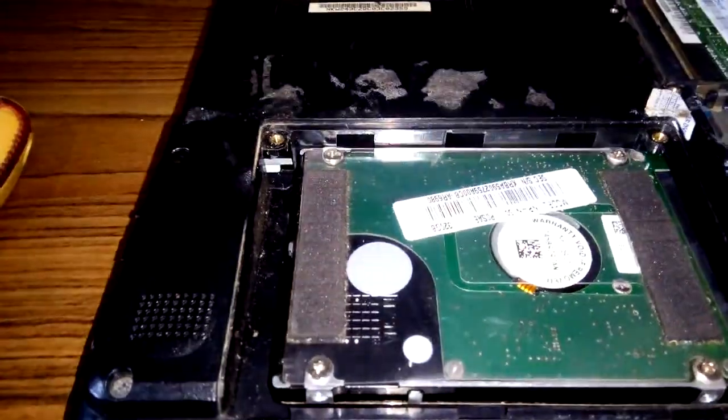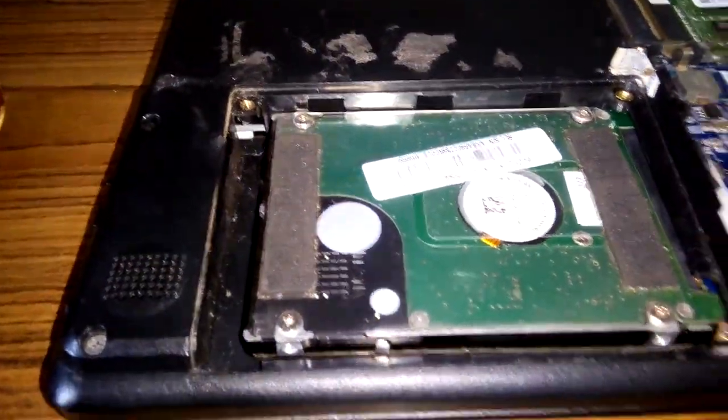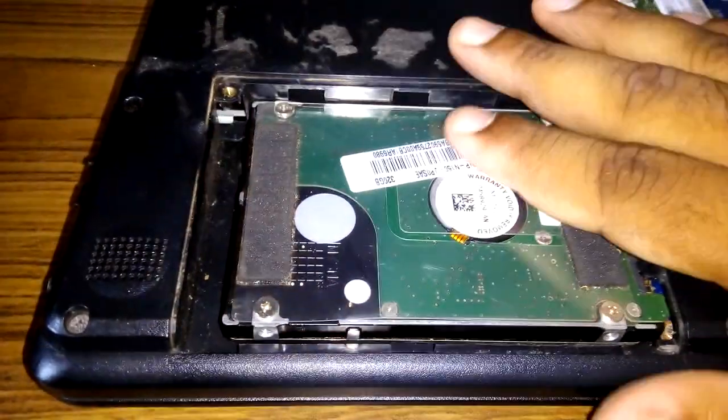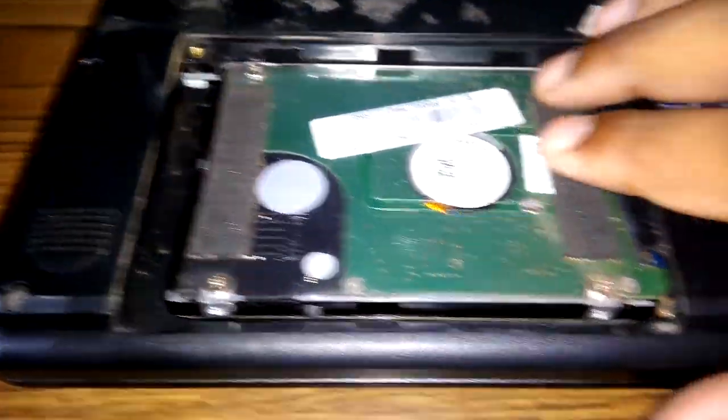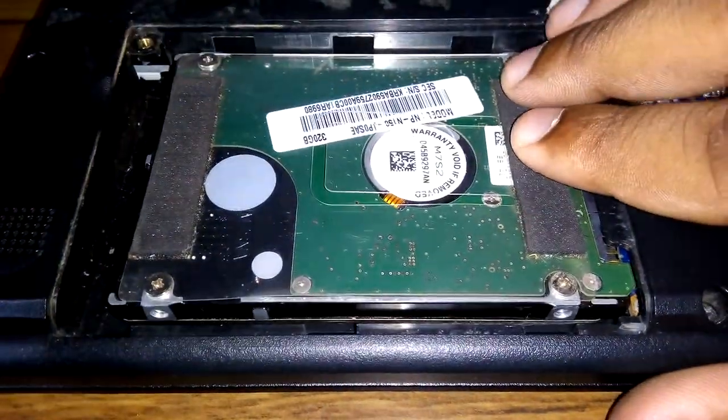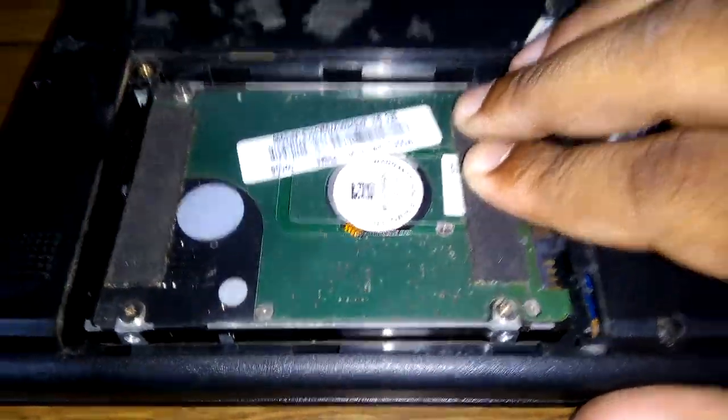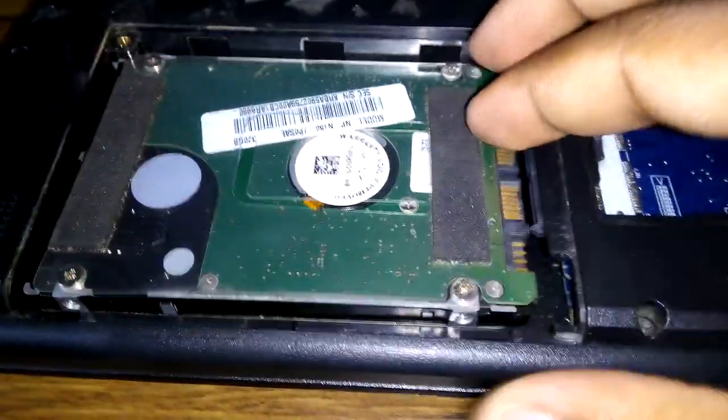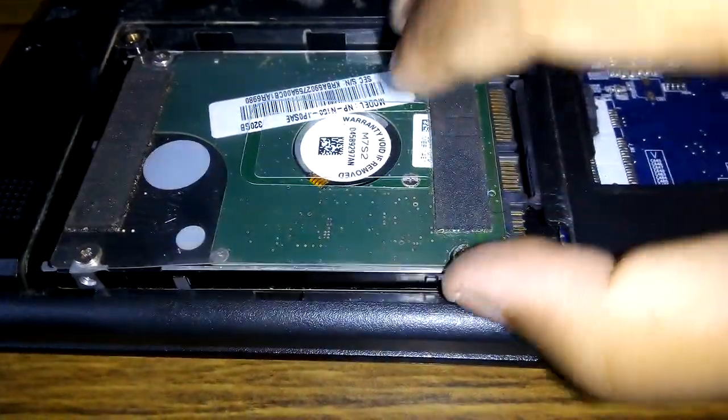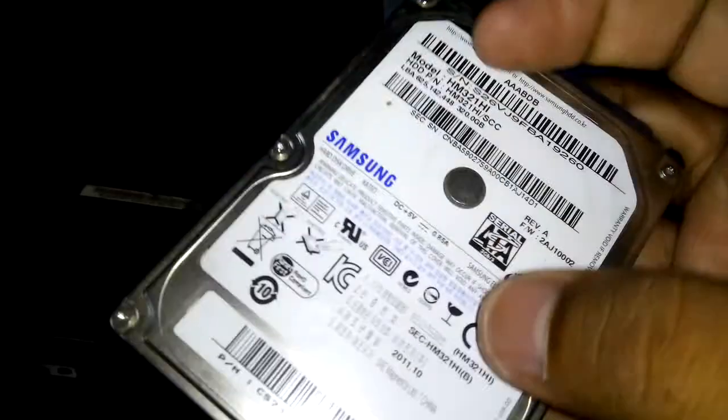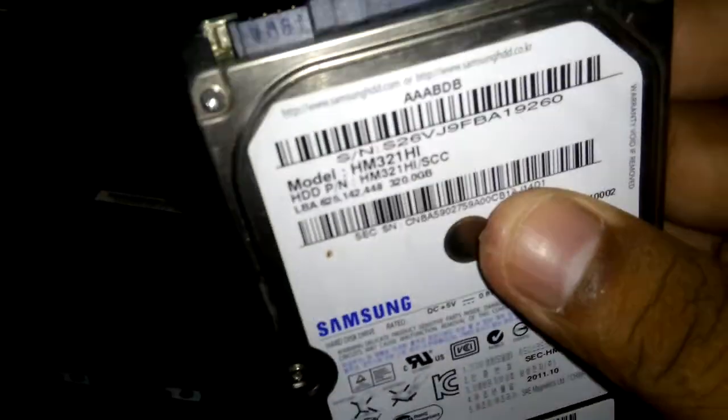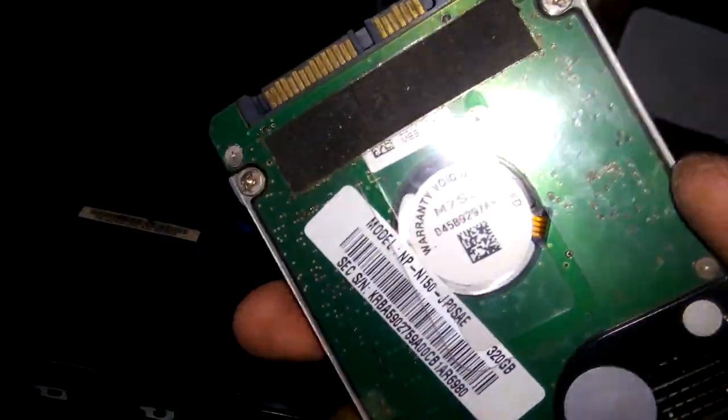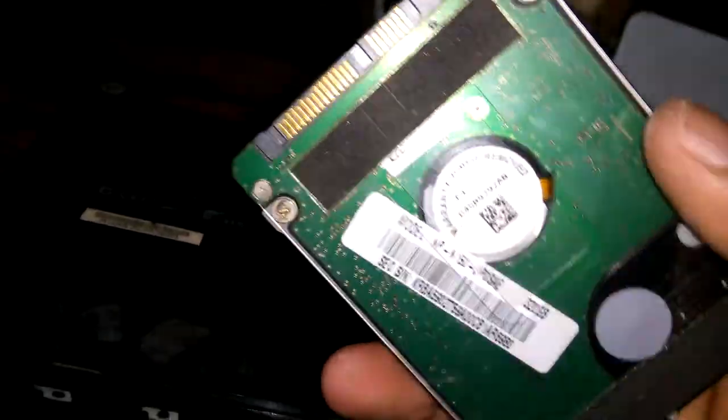Now here we are opening the hard disk. This is a Samsung 380GB hard disk, which is a magnetic disk.